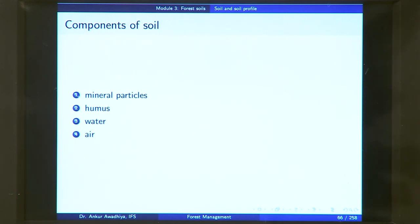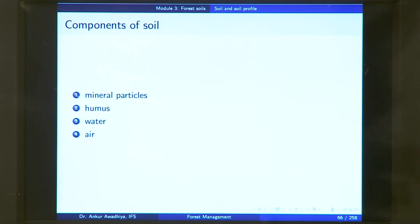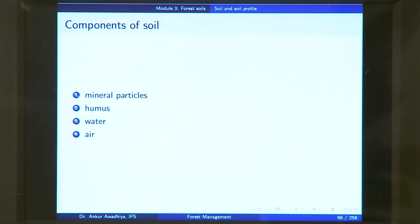There are four components of the soil: mineral particles, humus or organic matter, water, and air. Mineral particles provide a number of nutrients to the plants — these mineral particles may be a number of salts which provide different nutrients to the plants. Humus or organic matter provides texture to the soil.